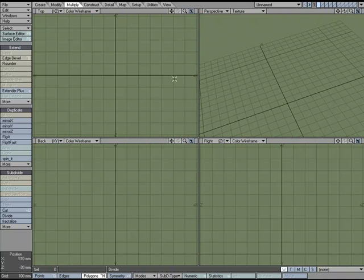There are several ways to go about modeling a bowl of cereal. The bowl part is pretty straightforward, but getting cereal in the bowl could be time consuming. There are some fast ways to go about doing it, so let's take a look at one of them.